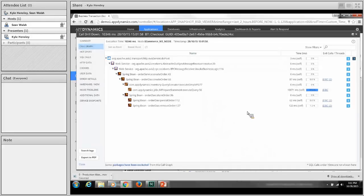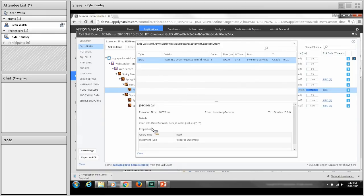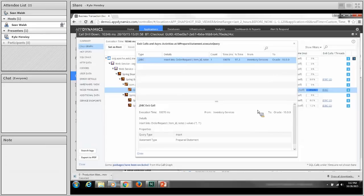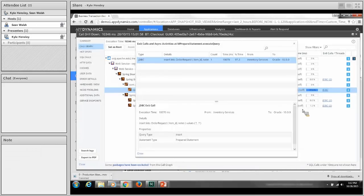Clicking on the JDBC call, we can see further information — it looks like we had a slow insert into an order request call. At this point, you've gotten a pretty high-level amount of information that you can escalate to your DBA team. We could take a screenshot, email it, or submit a ticket to our web services team or DBA, beginning the conversation from a point of information. This low-level diagnostic visibility reduces the time it takes to do initial triage, and it's worth its weight in gold to a DevOps team tasked with remediating an issue.